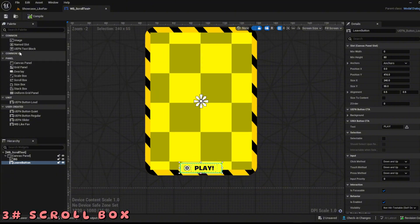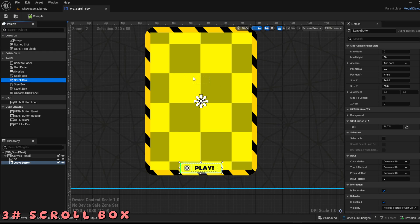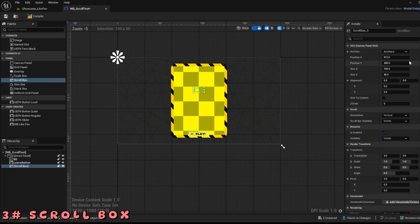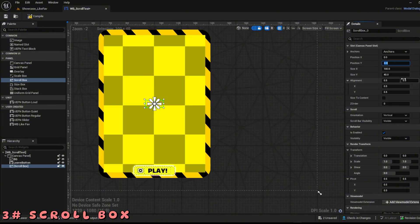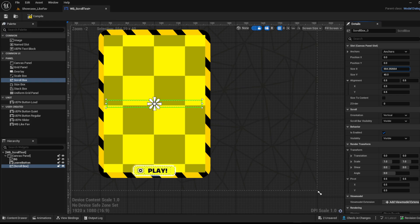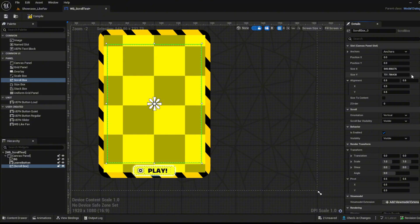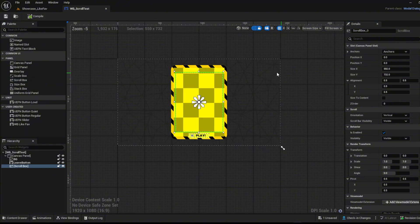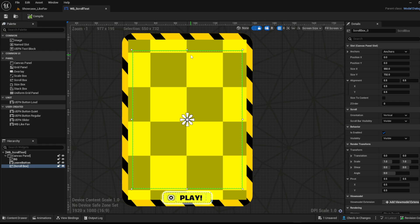Now I'm going to add in the scroll box, which you can find on the left. Drag it in, set the anchors, and adjust the size — I like it to be about 50, 150, and 732. Make sure to compile and save. We are pretty much done here, and now you can customize whatever you want.